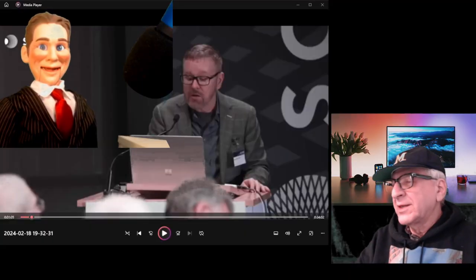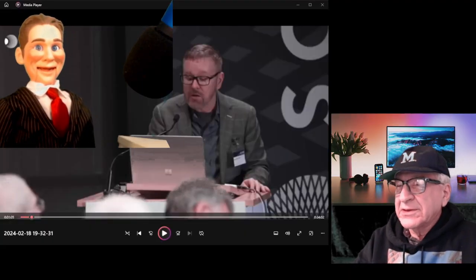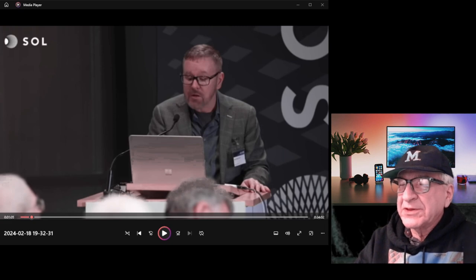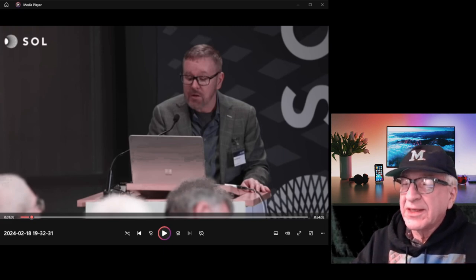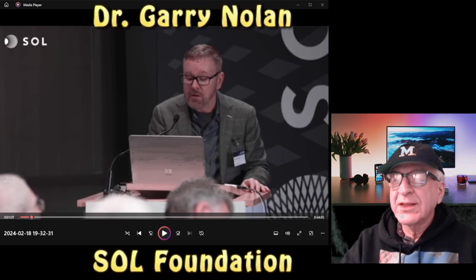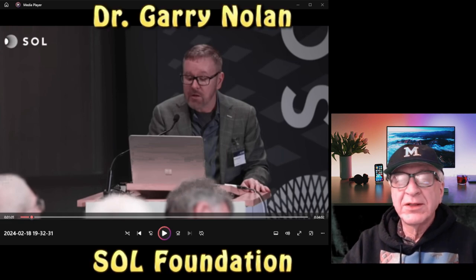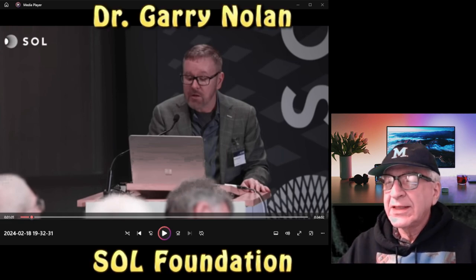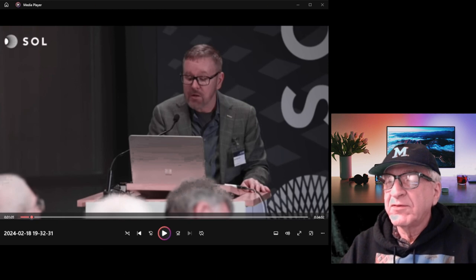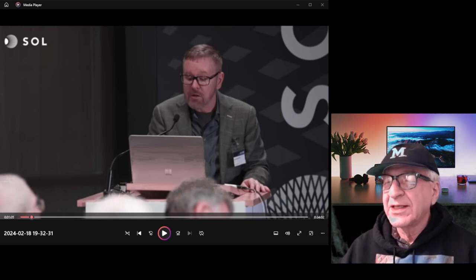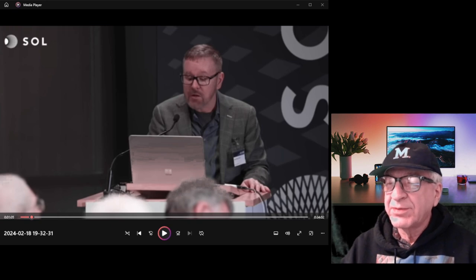I hope you don't mind that quirky little puppet that I started out with. That's supposed to be Avi Loeb. It looks a little bit like him. Right up there is Gary Nolan, and he is taking on a task to find out the truth about UAPs. He's a professor at Stanford in the pathology department.